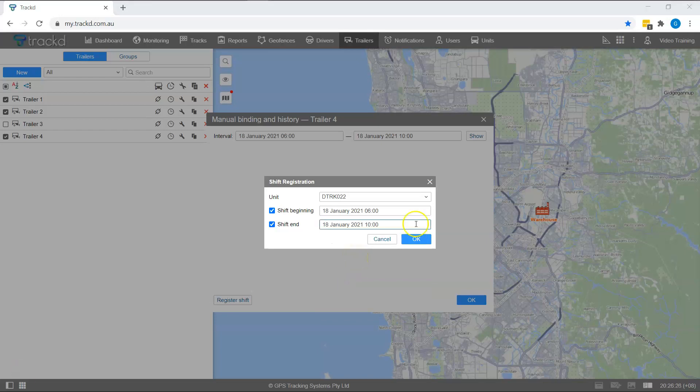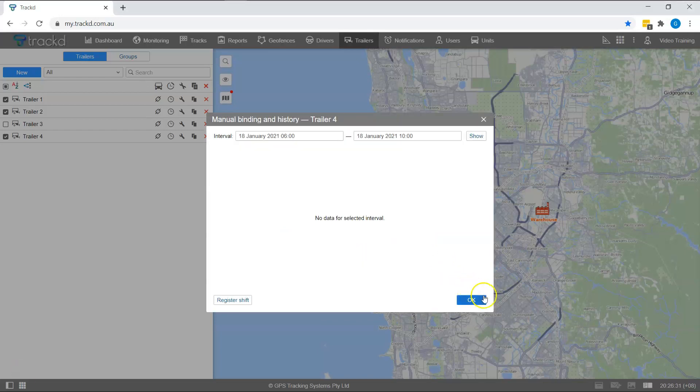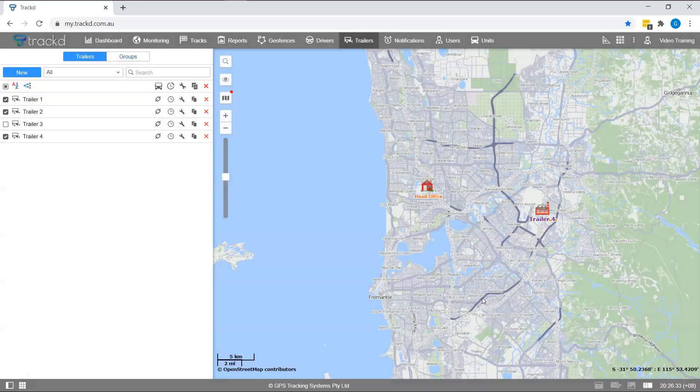Click OK in the shift registration and manual binding windows to ensure all information is saved.